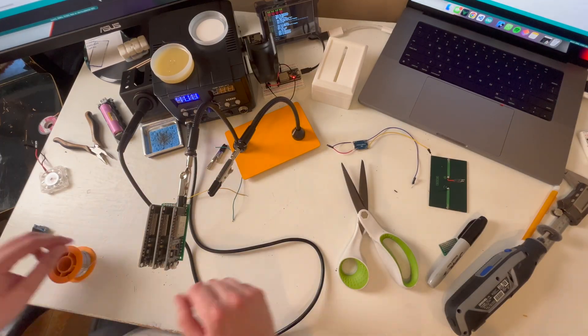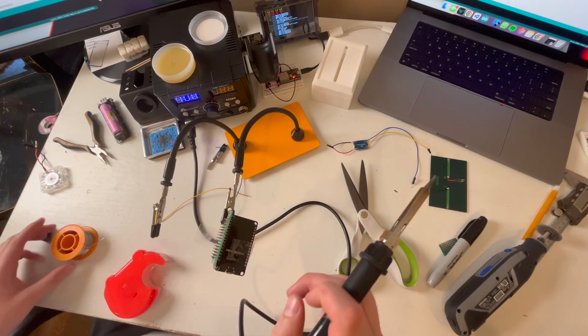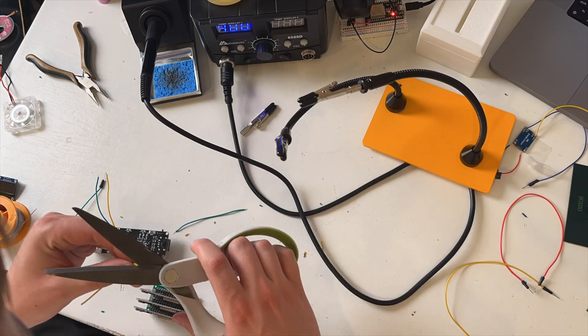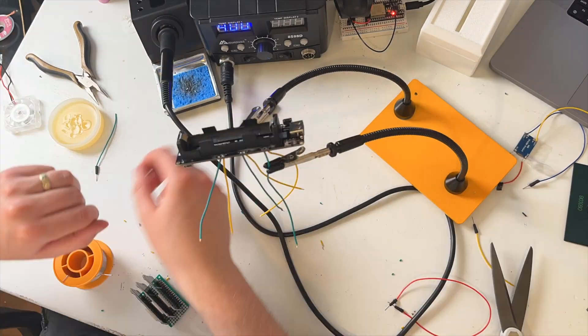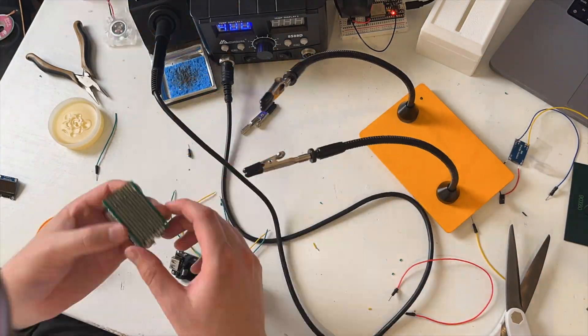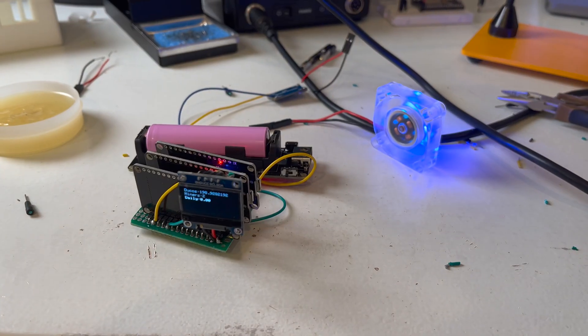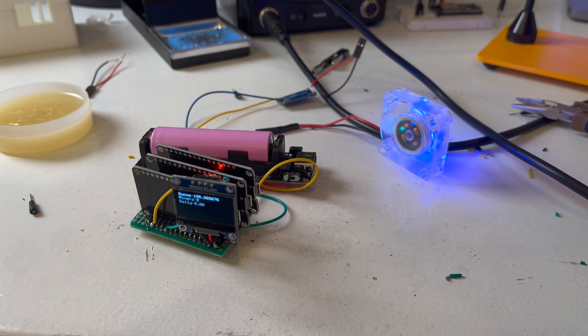I then began soldering the ESP32s together, as well as the battery holder and the TP4056 charger module. I then connected it all and tested it out.